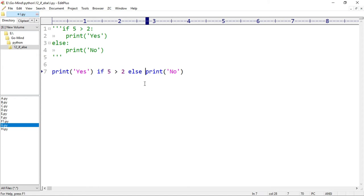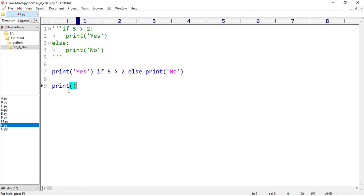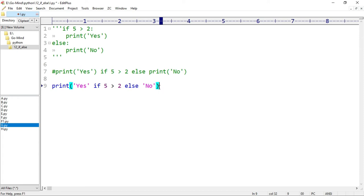Python allows us to write four lines of code in one line — this is the beauty of Python. Instead of writing print two times, we can write the whole statement inside a single print function. We write: print, then in quotes 'yes' if 5 greater than 2 else 'no'. This further reduces our code and is also legal. Running this example, 'yes' is printed.